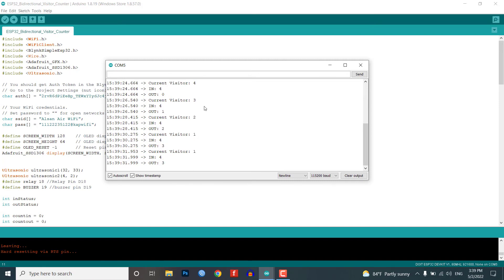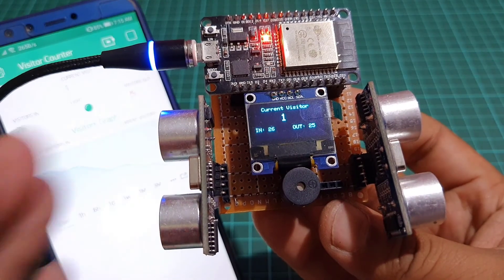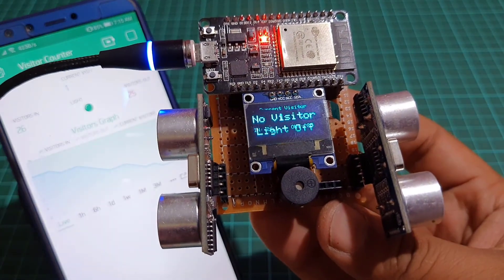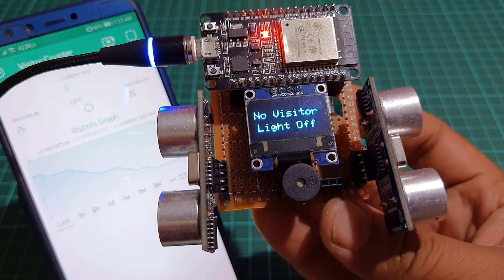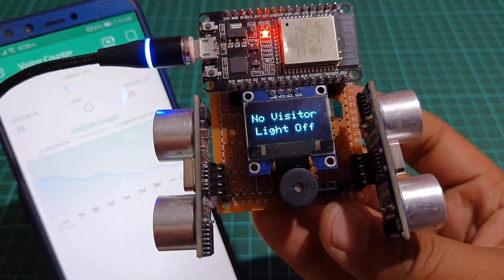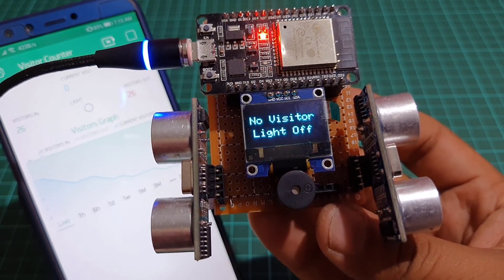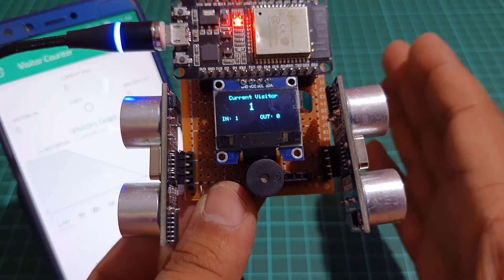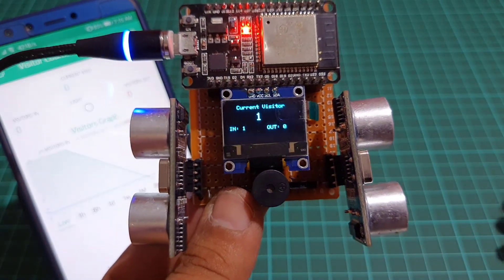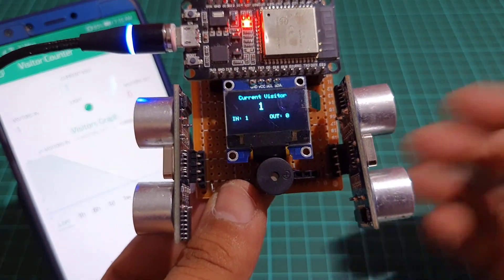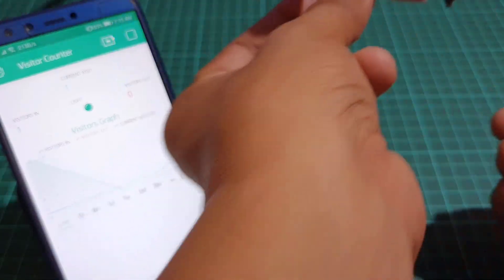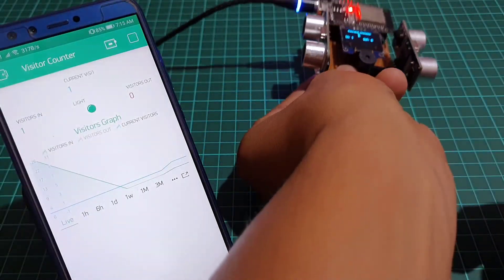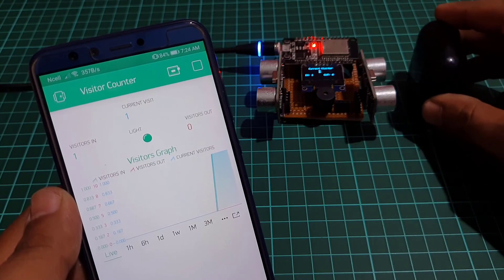On the hardware part when there are no visitors the OLED display will simply show no visitors, light off. Similarly when someone enters the room the light will turn on automatically and OLED display will show the number of incoming, outgoing and current visitors.